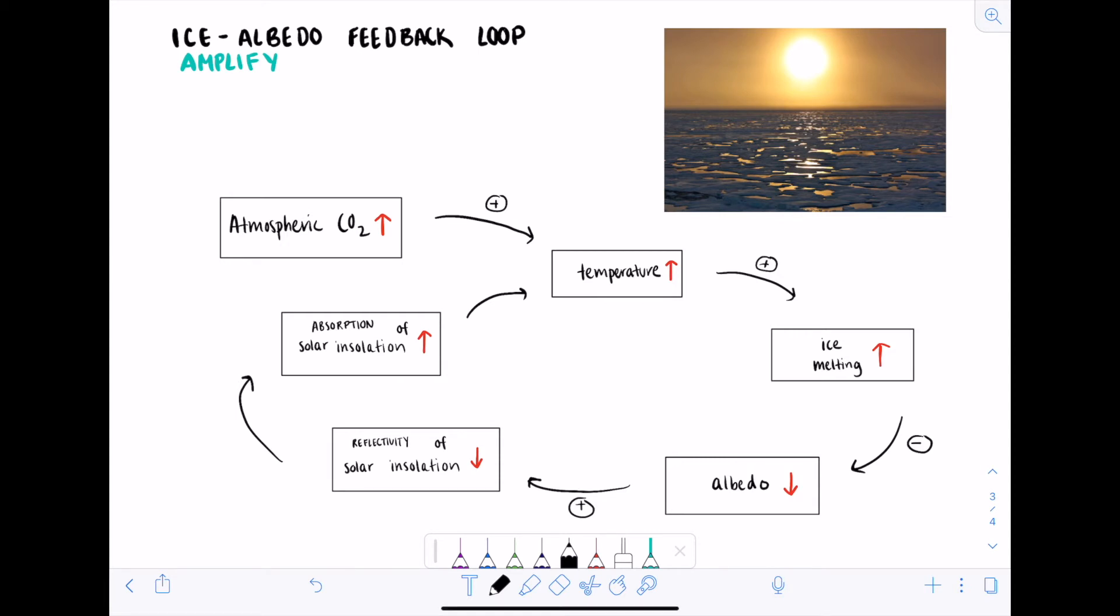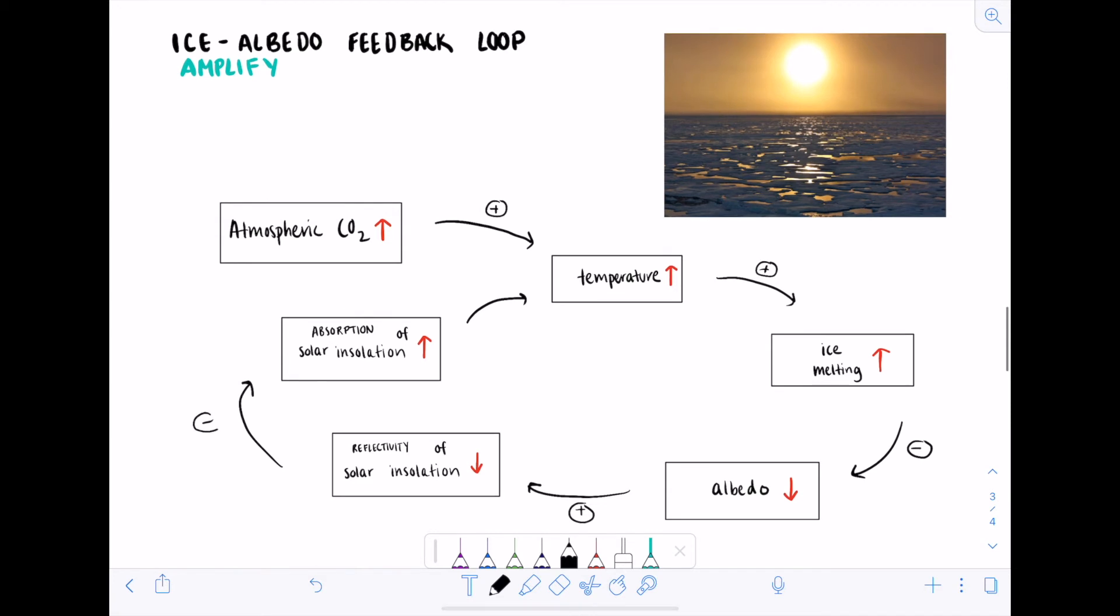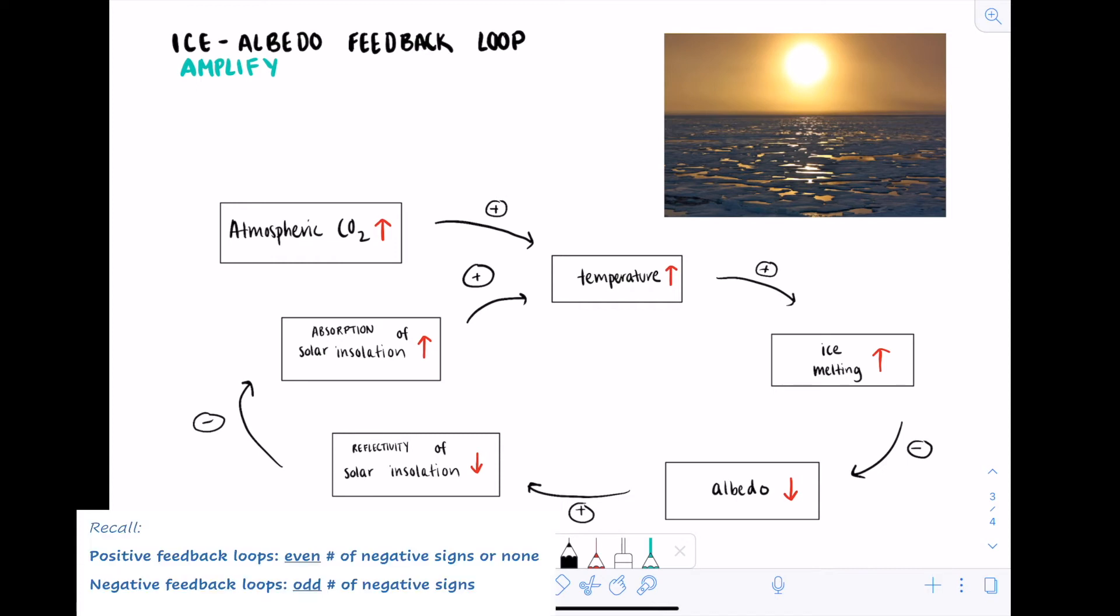Next we have a decrease of reflectivity causing an increase of absorption. This is a reducing relationship, so the relationship is negative. And finally we have an increase of absorption causing an increase in temperature, which is a positive relationship. To see whether the whole feedback loop is positive or negative, we count the number of minus signs. The feedback loop has two minus signs, which is an even number. So the ice albedo feedback loop is a positive feedback loop.